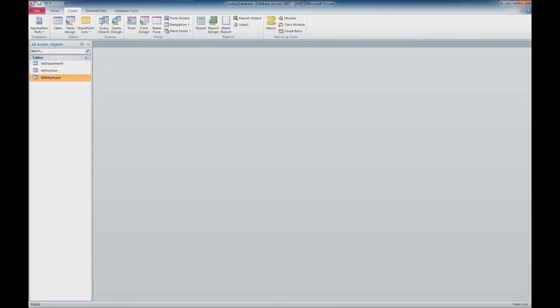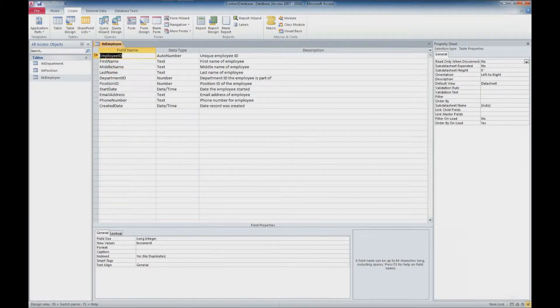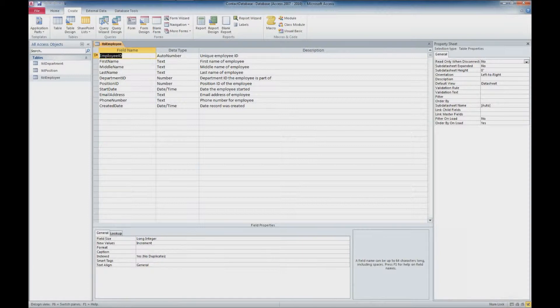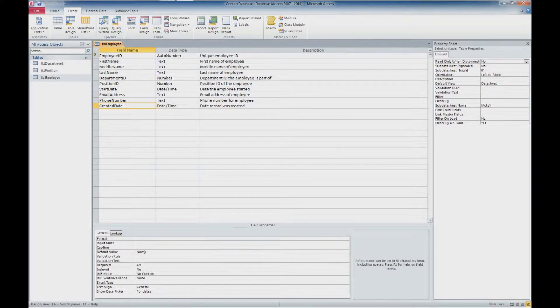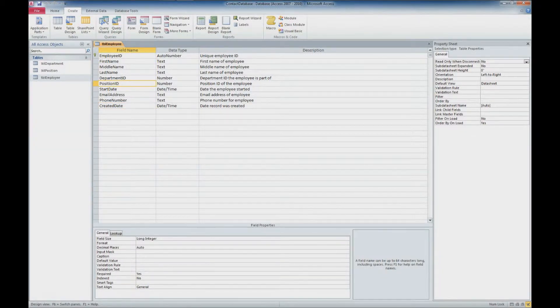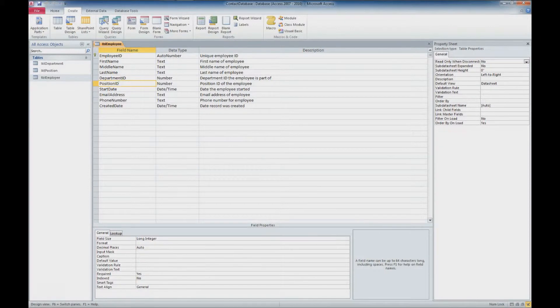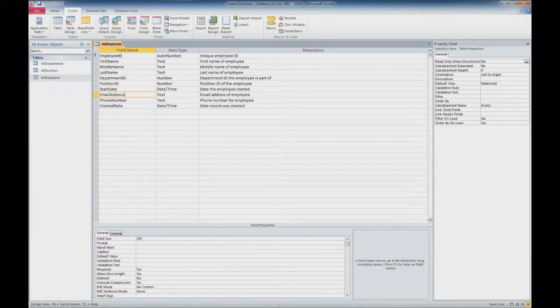If you've already done our previous tutorials, we'll pick up where we left off last time. Last time what we did was we went into our employee table, we went into design view, and we created some new data types for our start date, our created date, by using the now and date values. And we also added in some input masks for our start date and our email addresses.